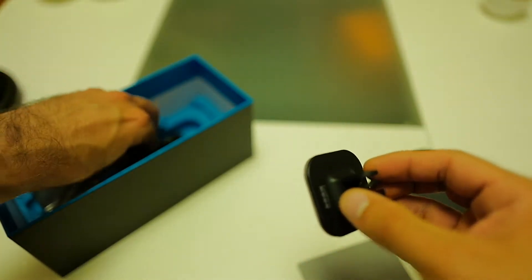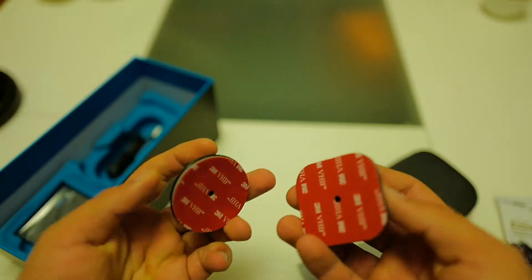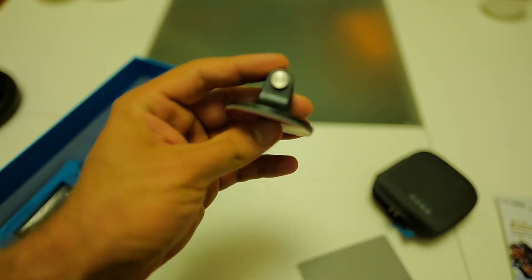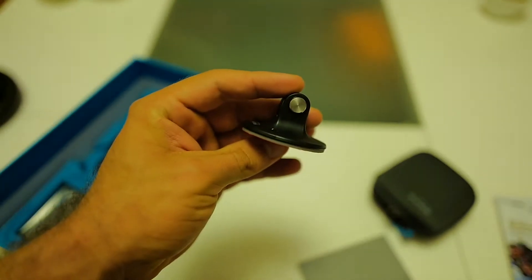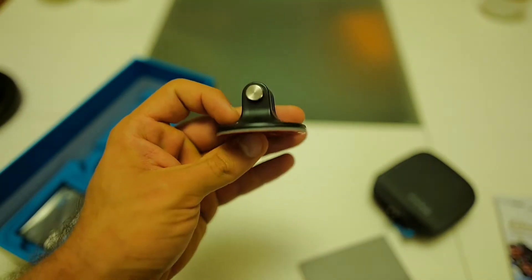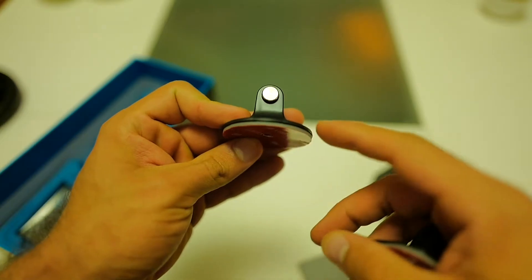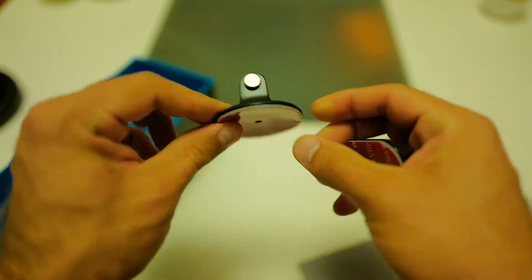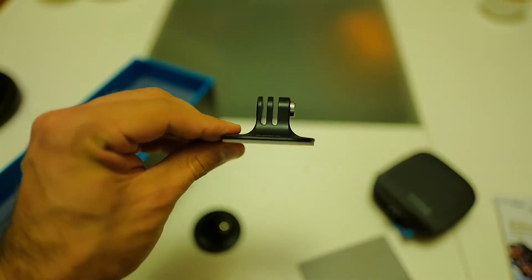Then we have one mount and the second mount. And yes, as I thought correctly, this one is actually curved. So you can go nicely on a helmet. And this one is straight.